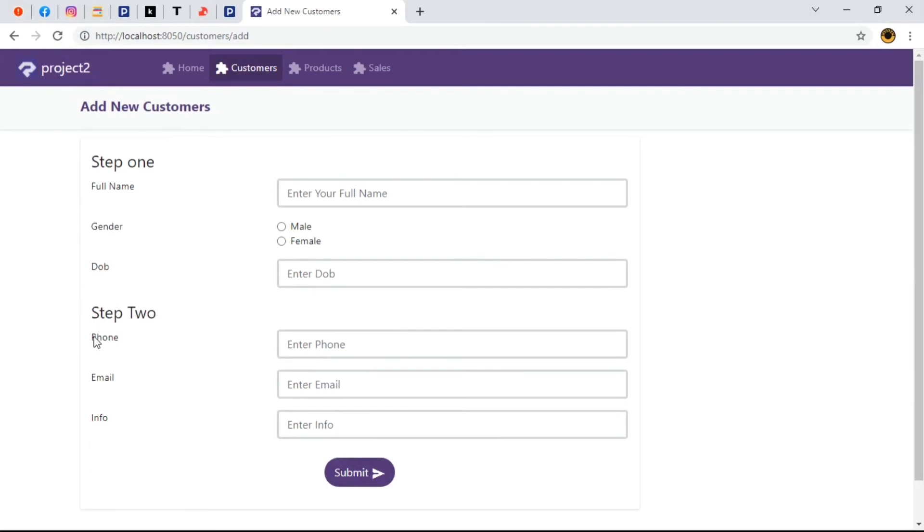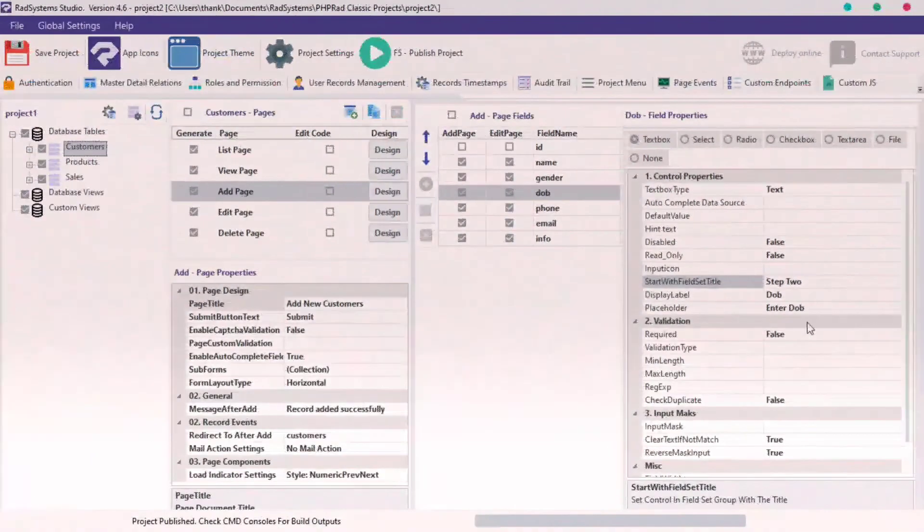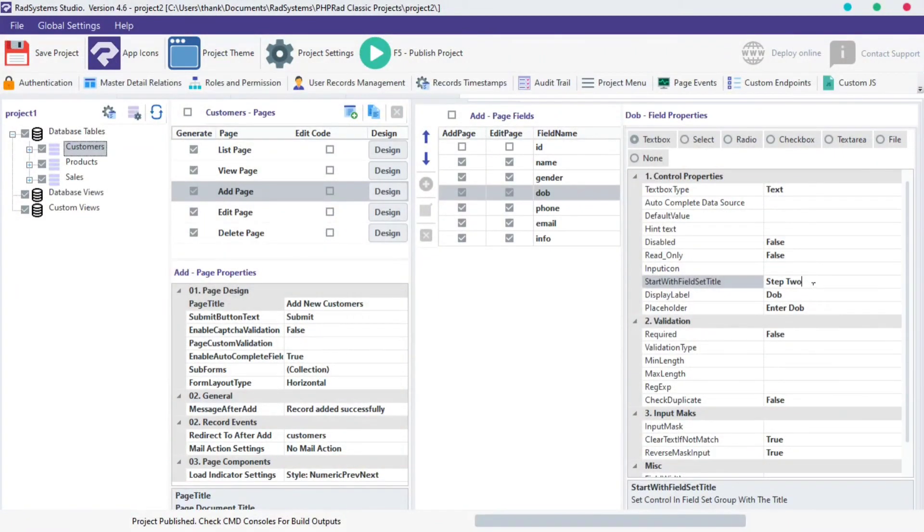We can also decide to style our field title and once we publish, preview and refresh our page, it takes effect immediately.